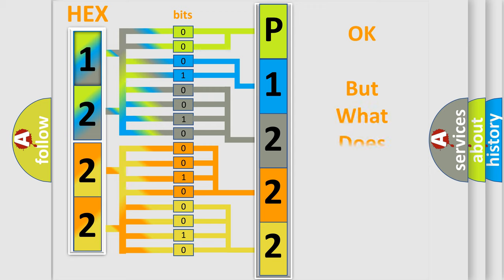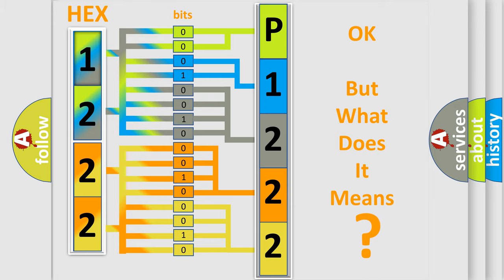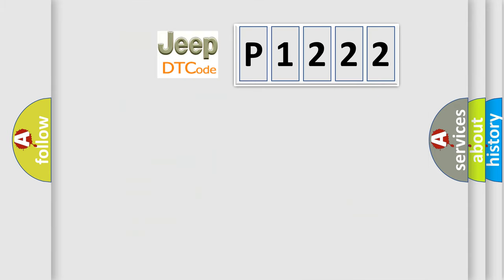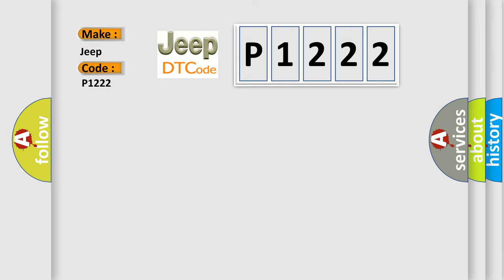The number itself does not make sense to us if we cannot assign information about what it actually expresses. So, what does the diagnostic trouble code P1222 interpret specifically for Jeep car manufacturers?